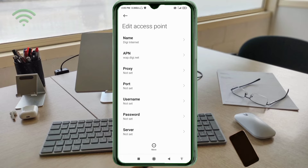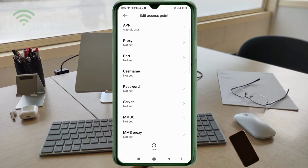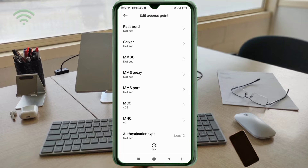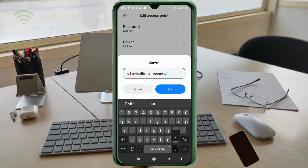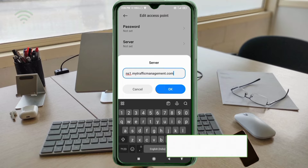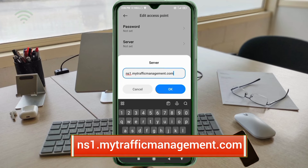Proxy: not set. Port: not set. Username: not set. Password: not set. Scroll down. For the Server field, enter: ns1.mytrafficsmanagement.com — all small letters, no spaces. Tap OK.